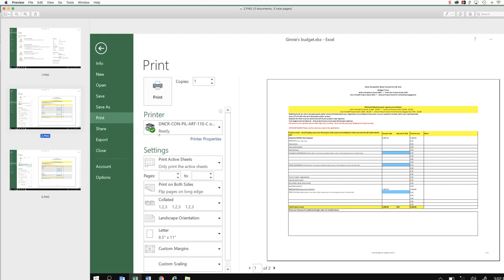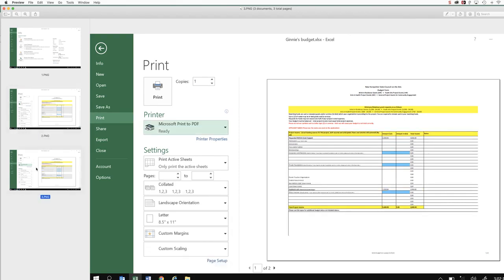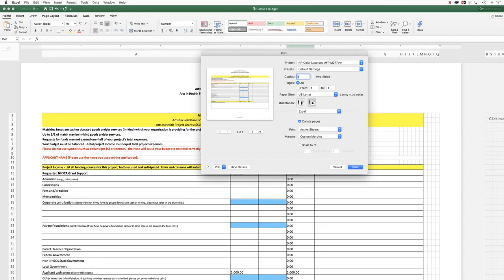And so you will see on a Windows machine that you get a variety of printers to choose from here. Whatever your default printer is, is what's going to show up first. And you're going to click this little arrow on a Windows machine, and you're going to choose Microsoft Print to PDF on a Windows machine. That's what you're going to do.